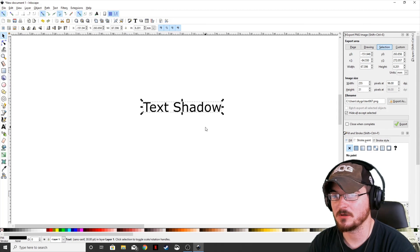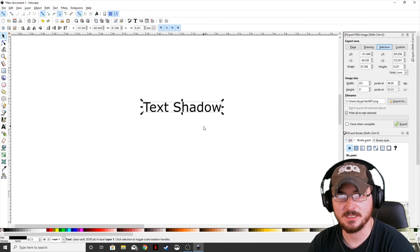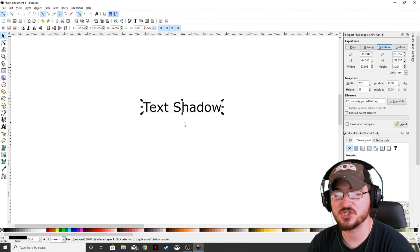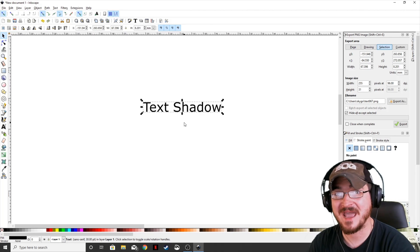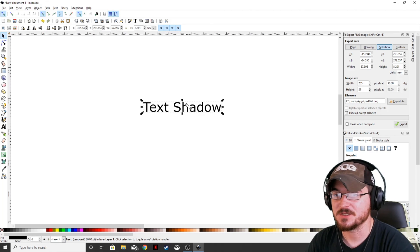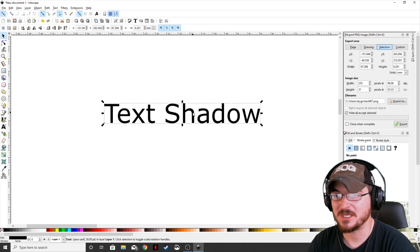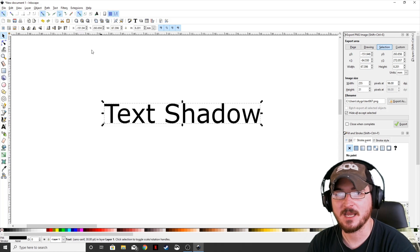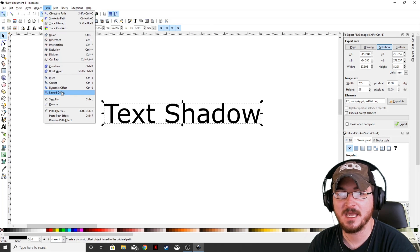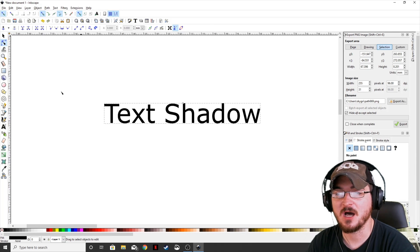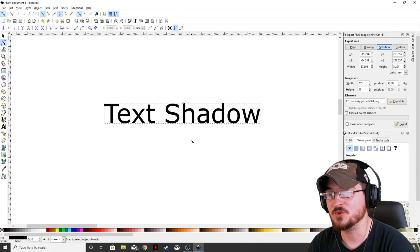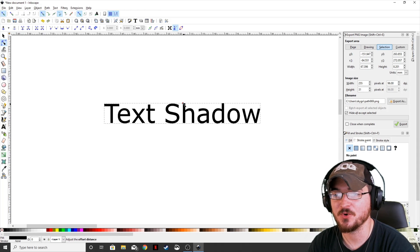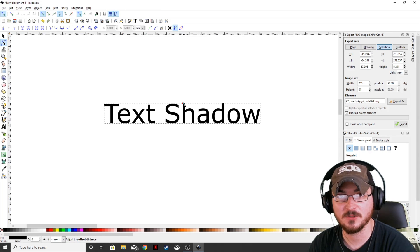All right, so now that we've got our new text put in, what we can do is give this kind of a shadow, kind of a background. So what we're going to do is make sure that our text is highlighted. We're going to come up here to path and then linked offset. What that's going to do is give us one single node right in the middle.